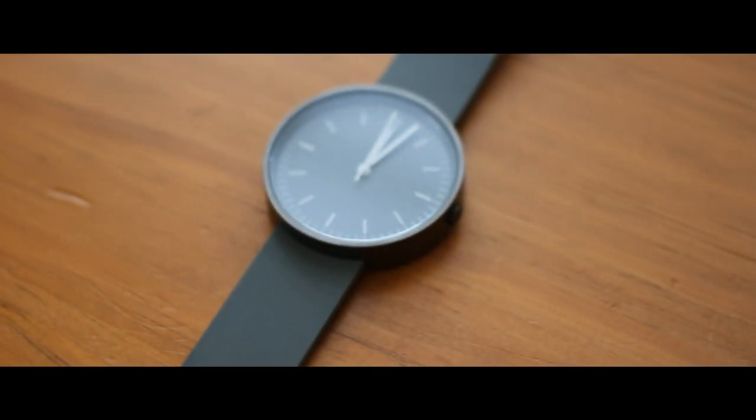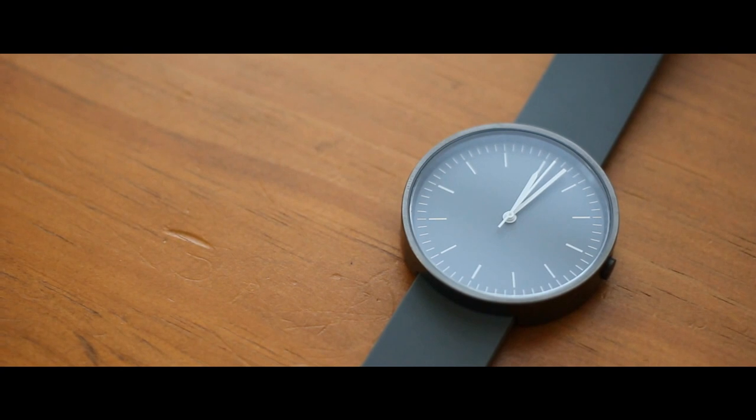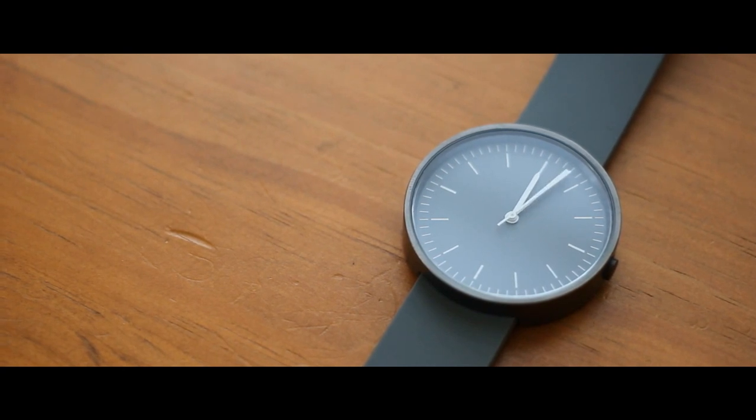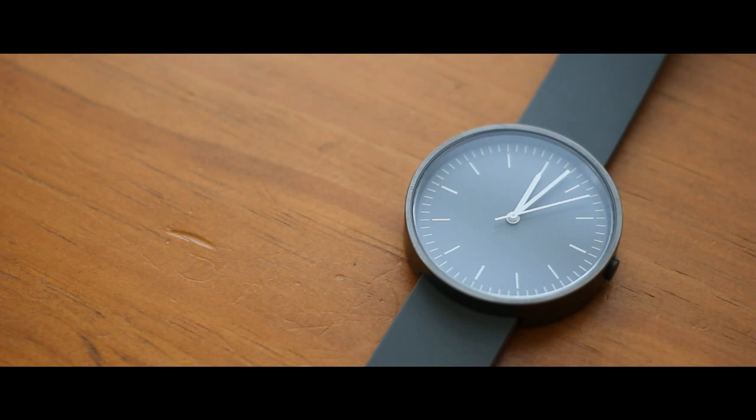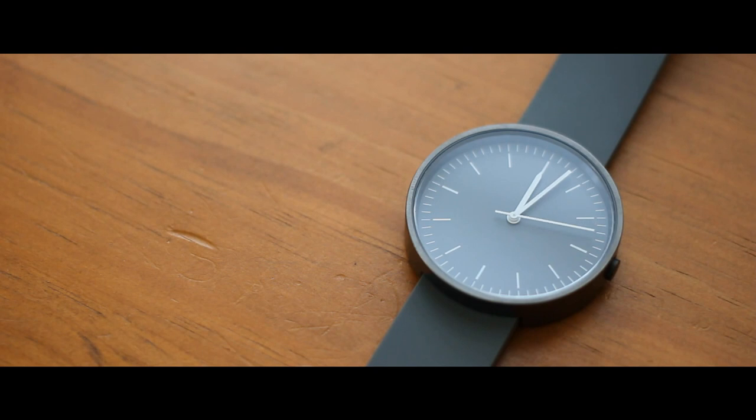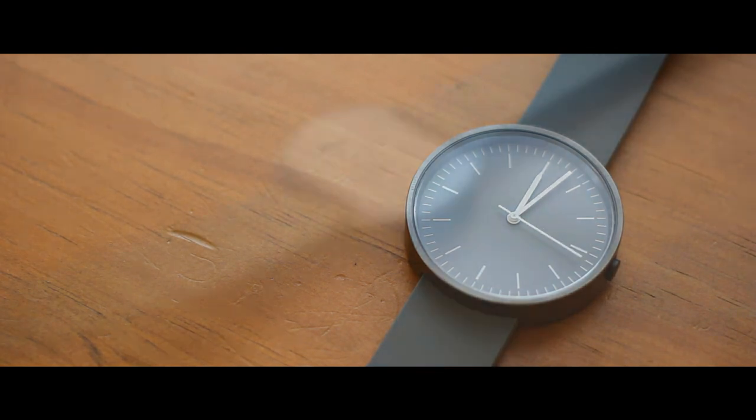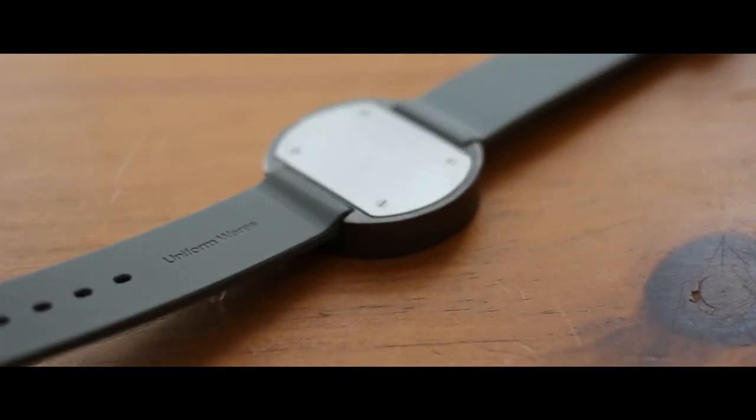Watches over the past couple years have gotten less desirable to wear. Not only are most of them unappealing, but they are practically unnecessary with the introduction of smartphones. However, Uniform Wares has managed to design a beautiful and attractive watch that is more than desirable to wear on a day-to-day basis.